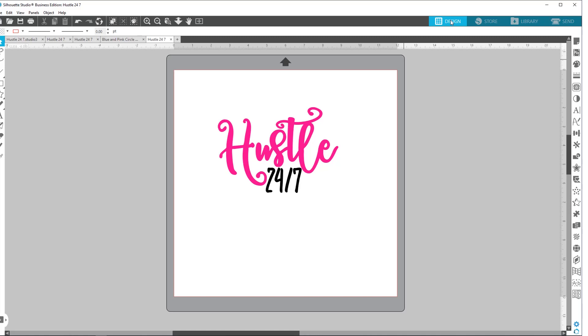The other bonus about business edition is you can export. You can export an SVG, a PDF, and a JPEG. So that's really cool. You're not really able to do that in any of the other editions.